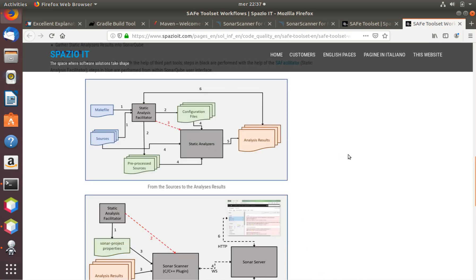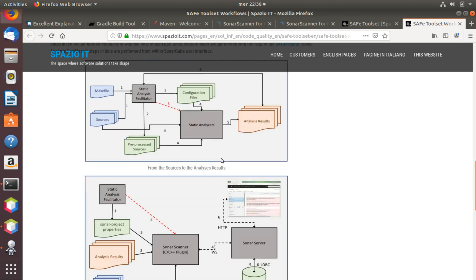In the case of languages like C and C++, the static analyzers have to be started manually or by some third-party application, so they are started independently from the SonarCube analysis. Once they have finished and produced the results, those results can be integrated by the SonarCube analysis.